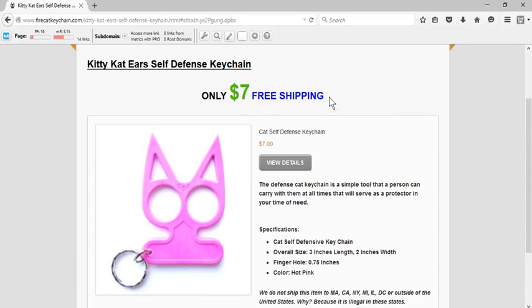So guys, ladies, if you're interested in protecting yourself or helping someone protect themselves, visit my website www.firecatkeychain.com and order as many of these keychains as you would like. Take care.